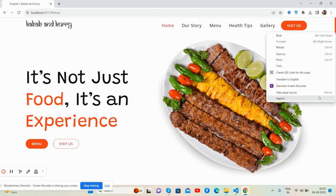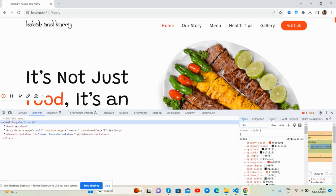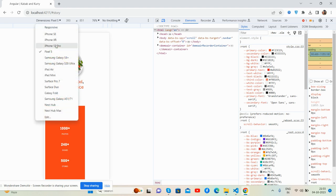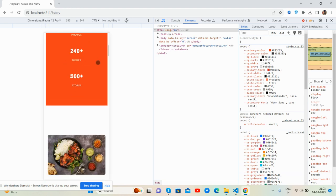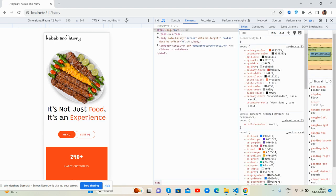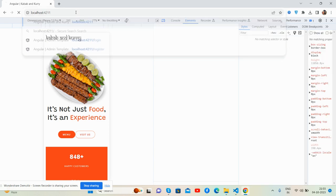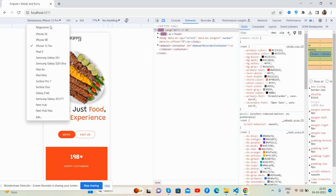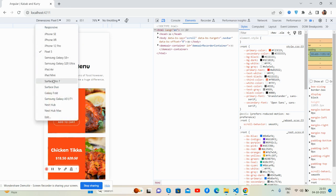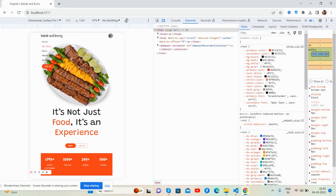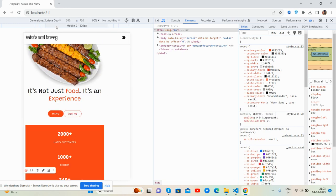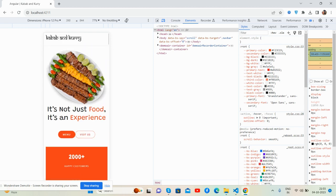And like always, the template is fully responsive as well, so no need to worry about responsiveness. Let me reload it — it will work for all devices.